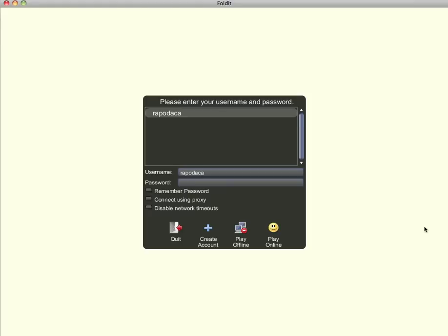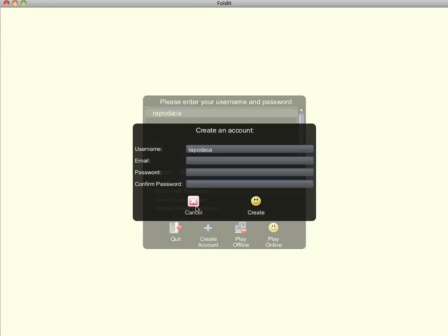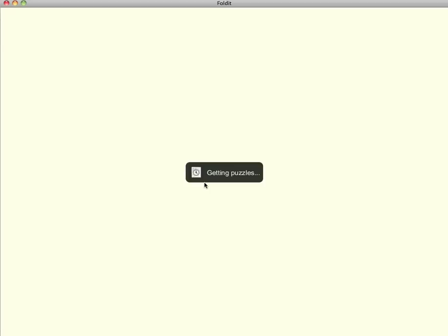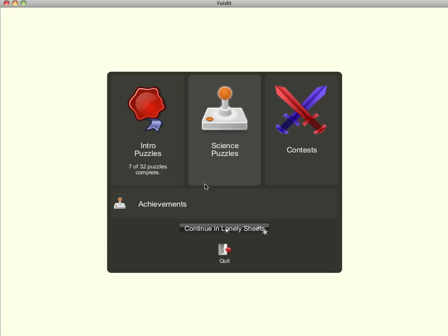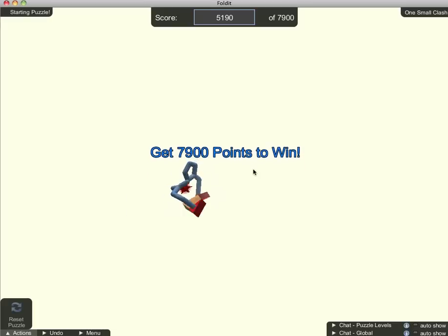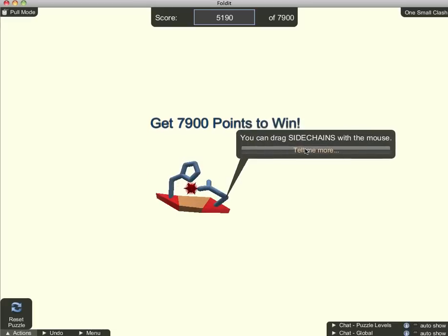Now click create account, fill in the form, and then click create. I've already created an account, so I'll just use that information to log in. Foldit begins by giving you a series of training missions to complete. Each training mission begins with some information in a speech bubble — it's helpful to read this information first.